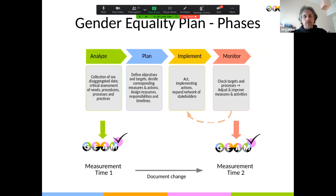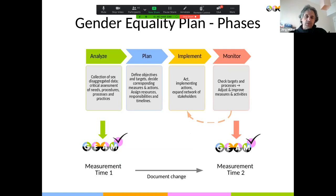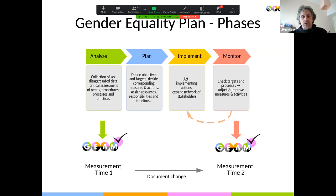Coming back to what Maria said: the typical four phases when you plan and implement a gender equality plan involve using the GEAM during the initial analysis and audit stage when you collect your data, but also during monitoring. Since we have measurement scales and items that have been tested, you should be able to attribute any observed change to the measures you implemented, rather than being unsure whether the change you detect is because your measurement instrument doesn't work or because of the measures you implemented.